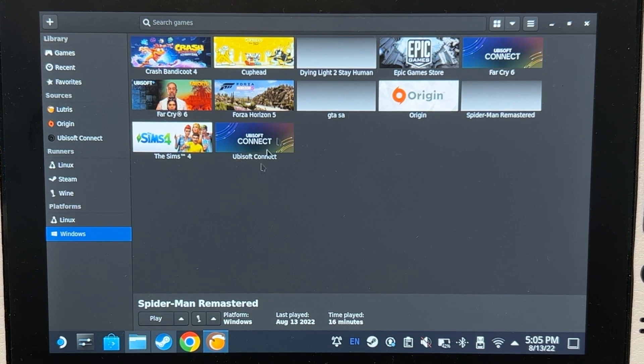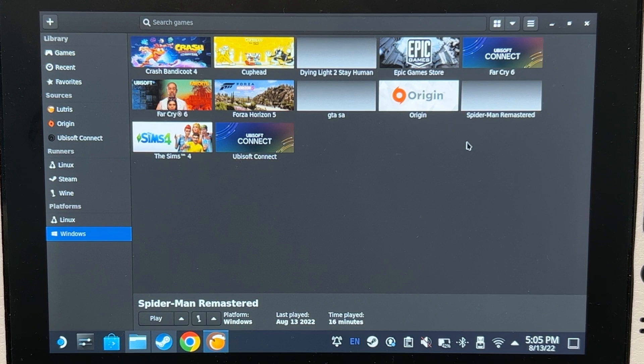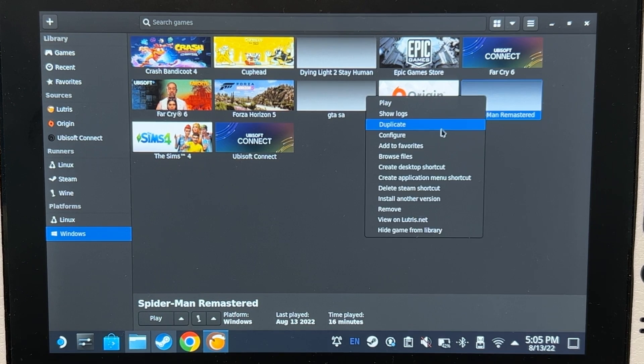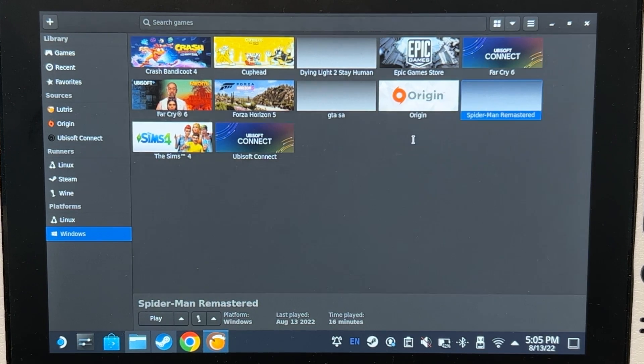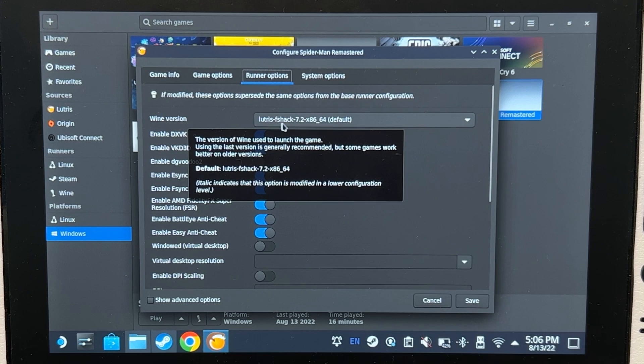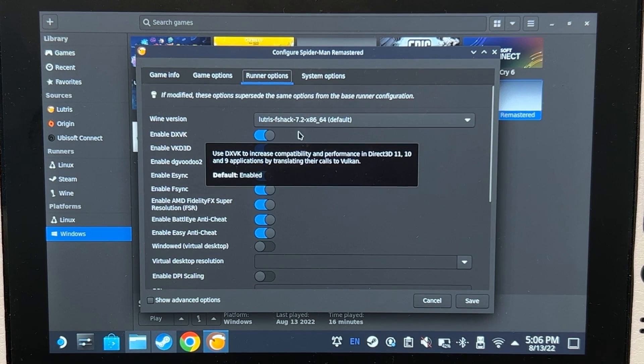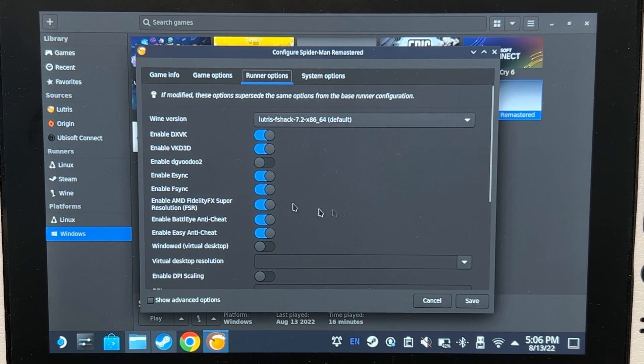First, we need to know how to use Lutrus. Jadier also has a video on his channel, it will be linked in the description. Here is the configuration. The wine version that I'm using is F-Shack's Heaven.2. And that's about it for Lutrus.